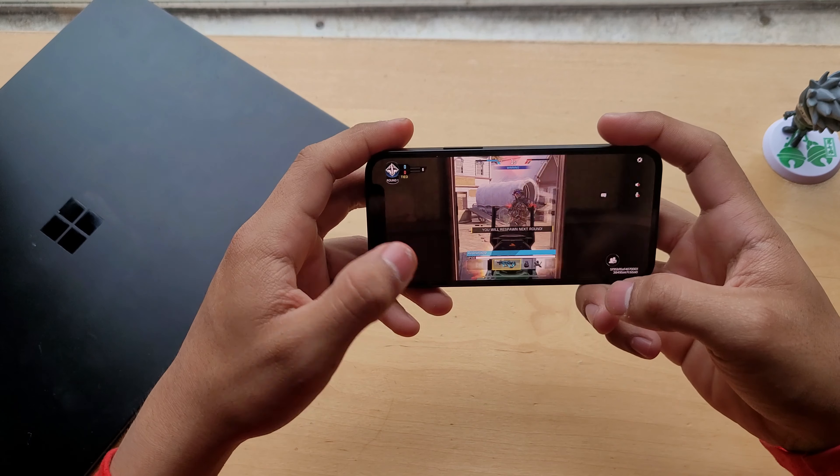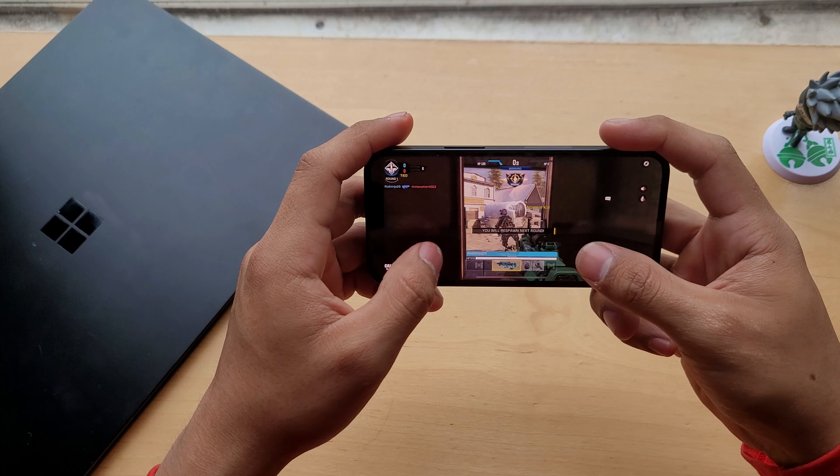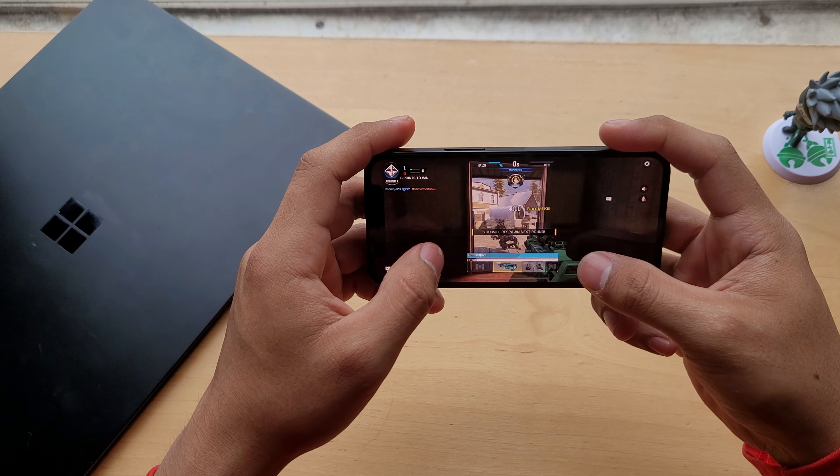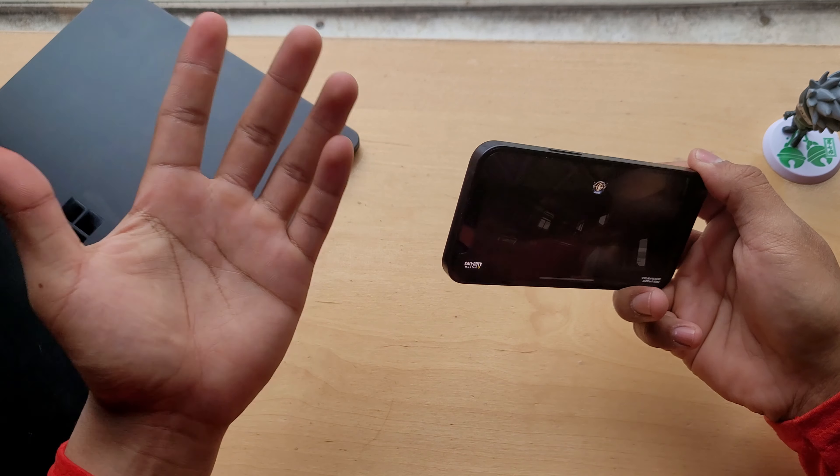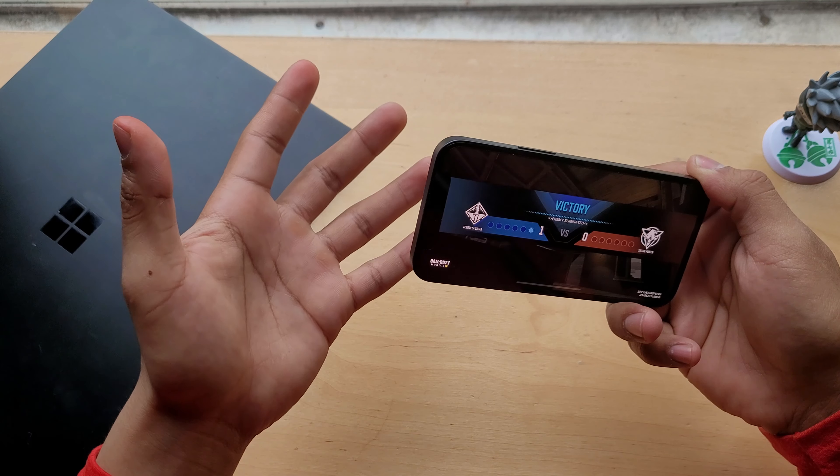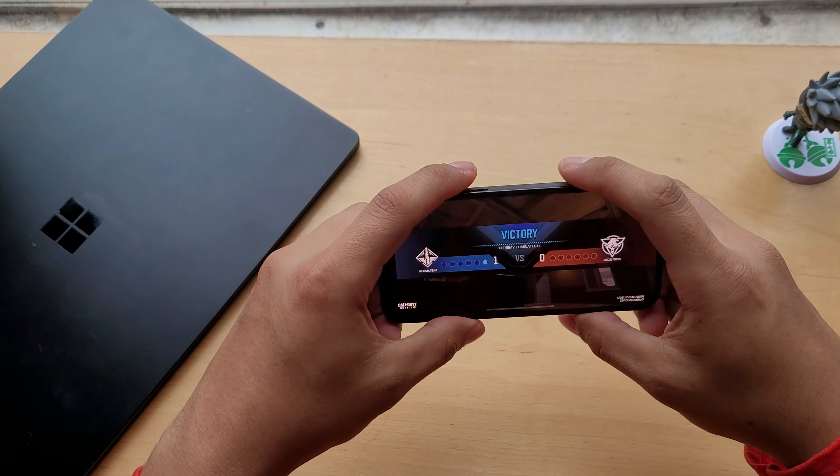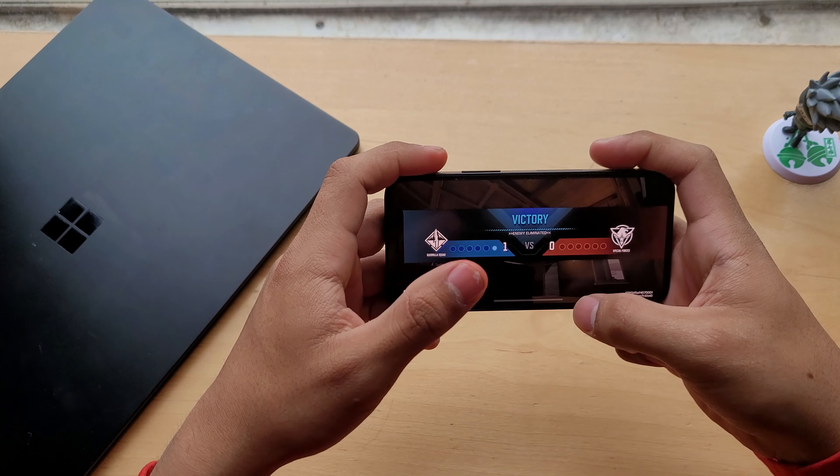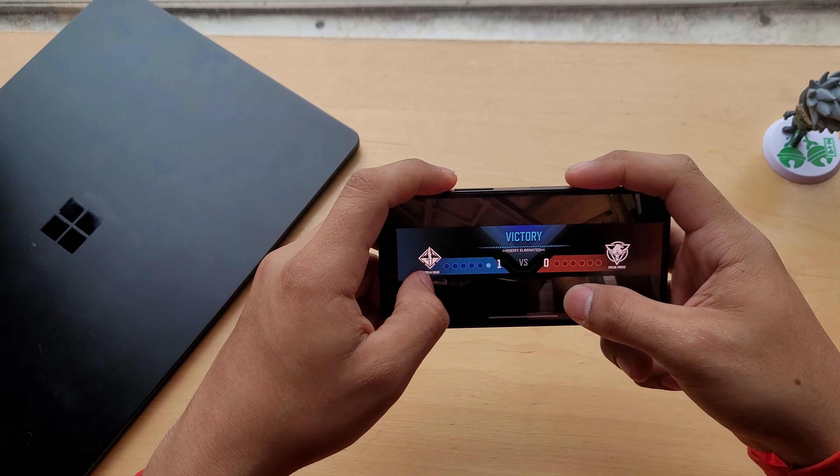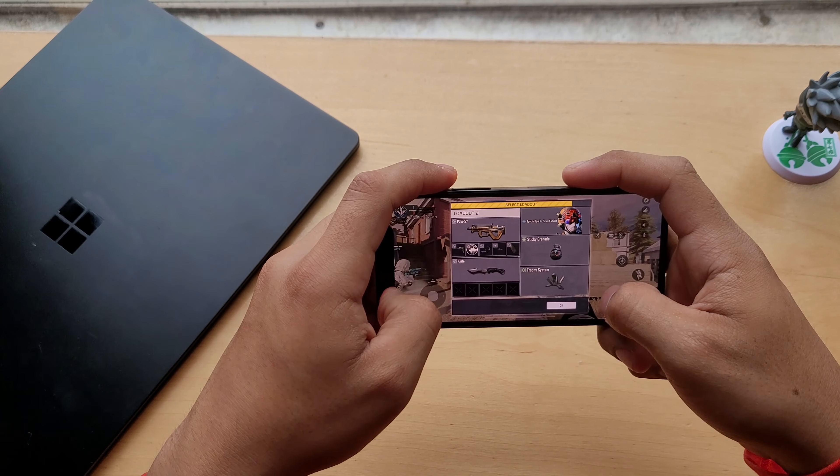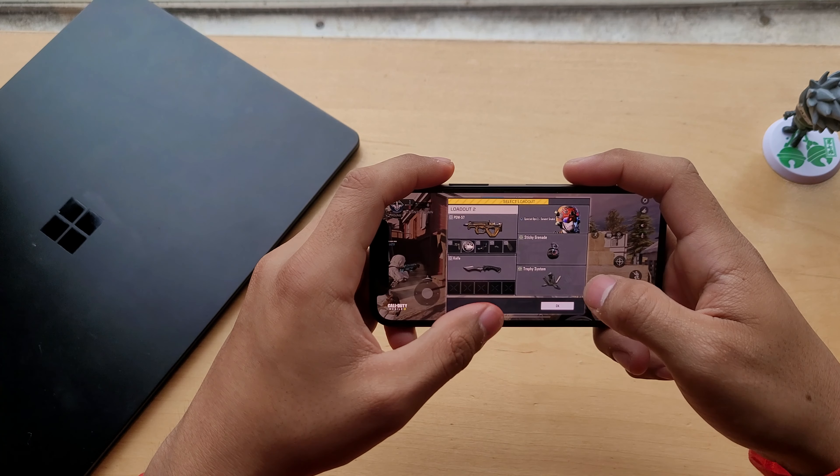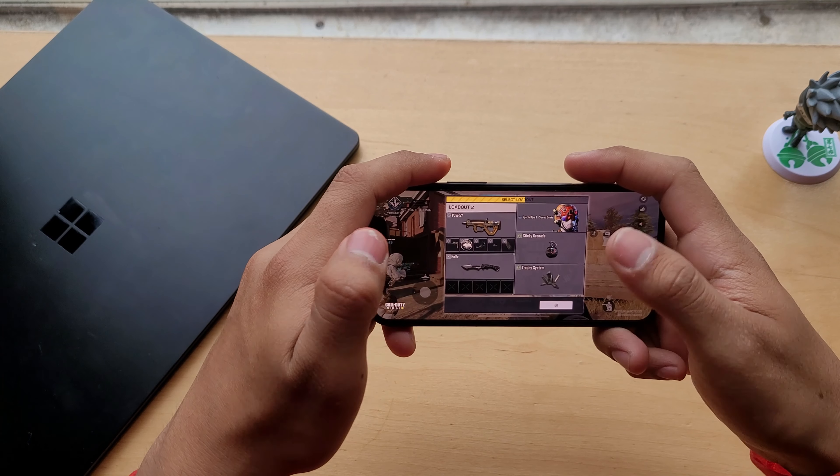It does handle pretty well with the games itself. As you can see right here, it doesn't glitch, and it's not slow or buffering or whatever.